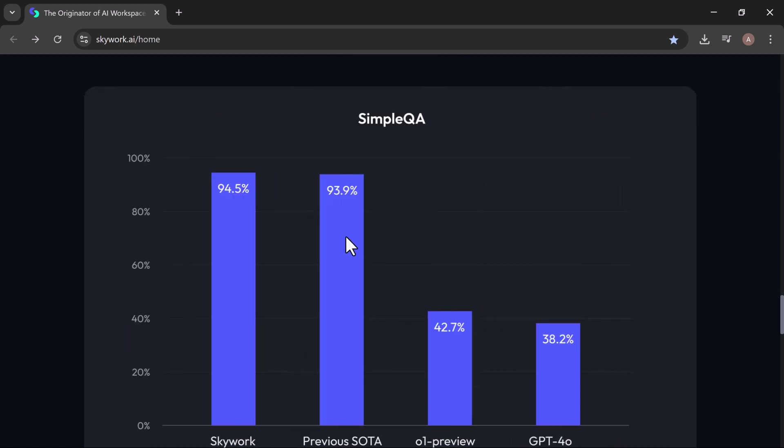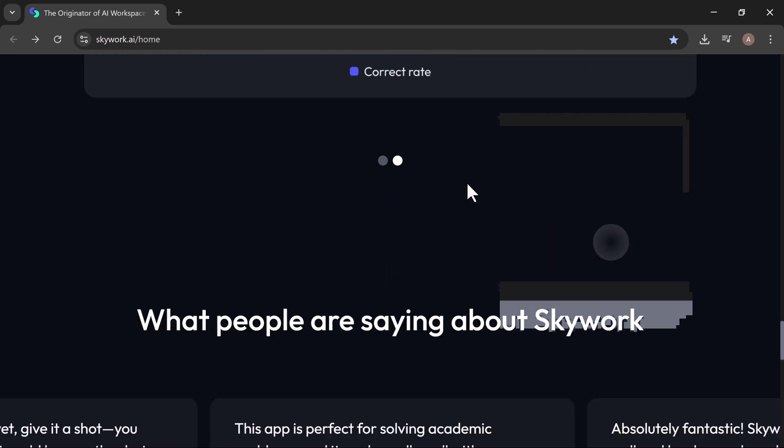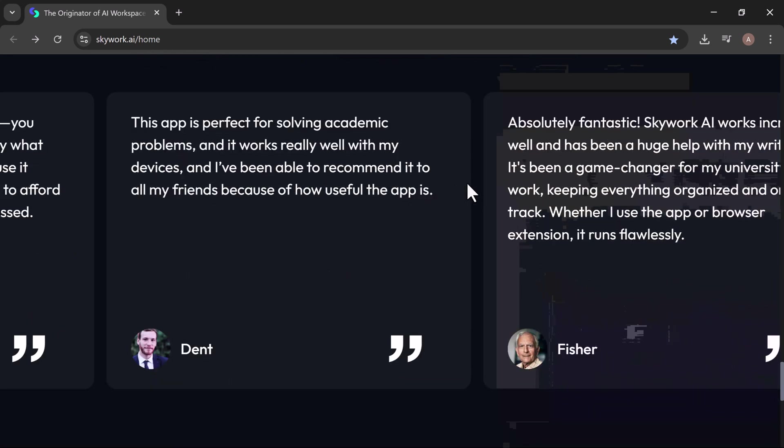Let's dive into how it works, real use cases, and why it's winning over researchers, marketers, founders, and educators alike.